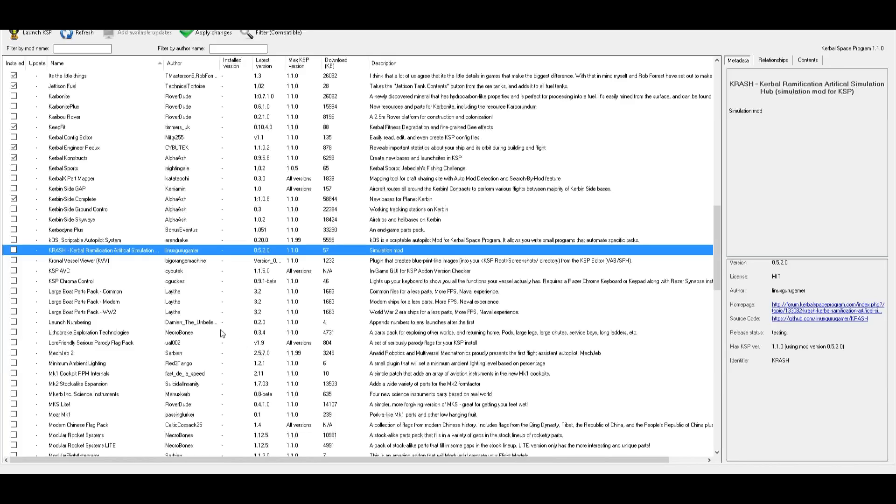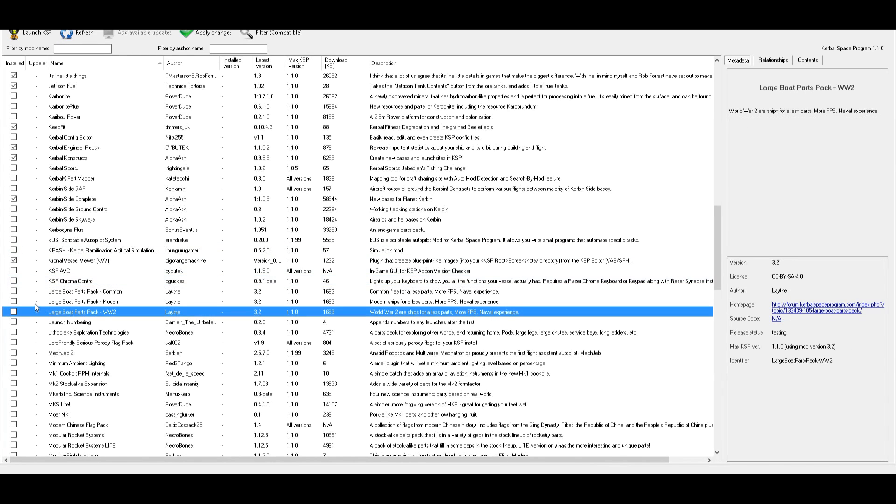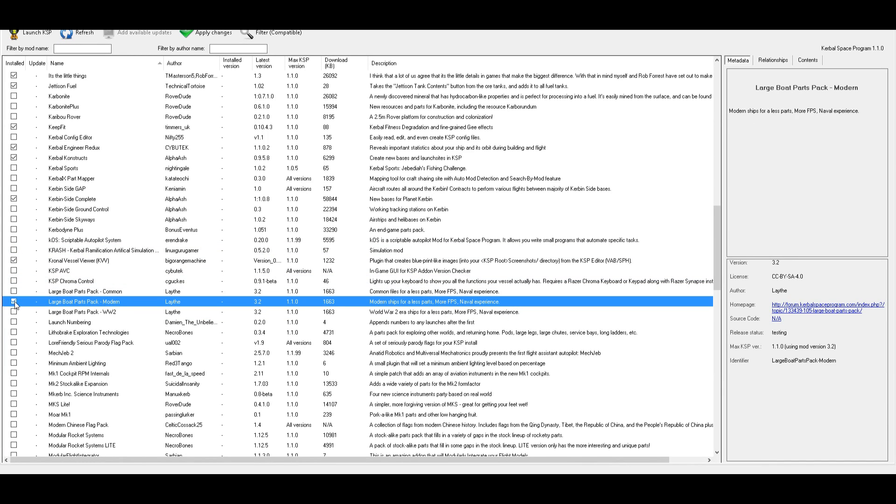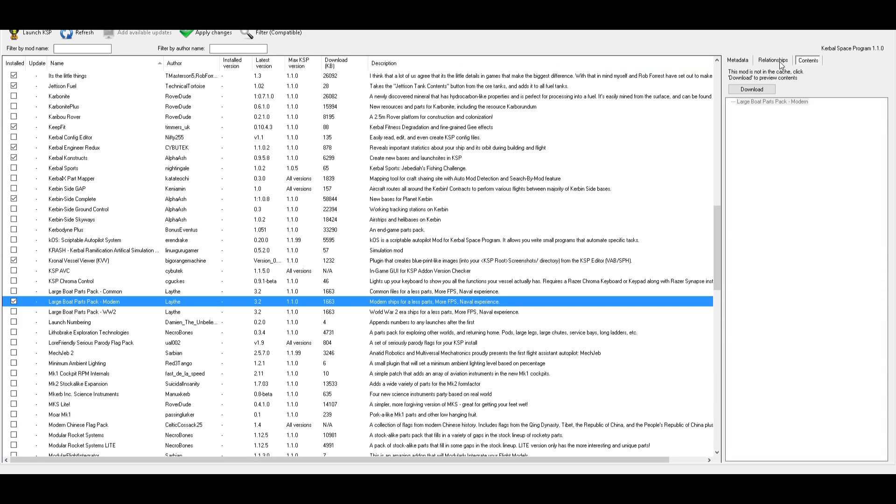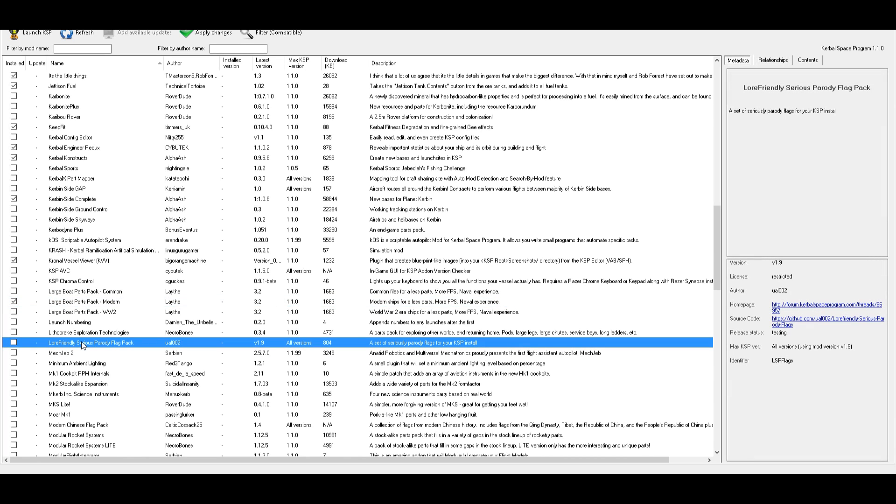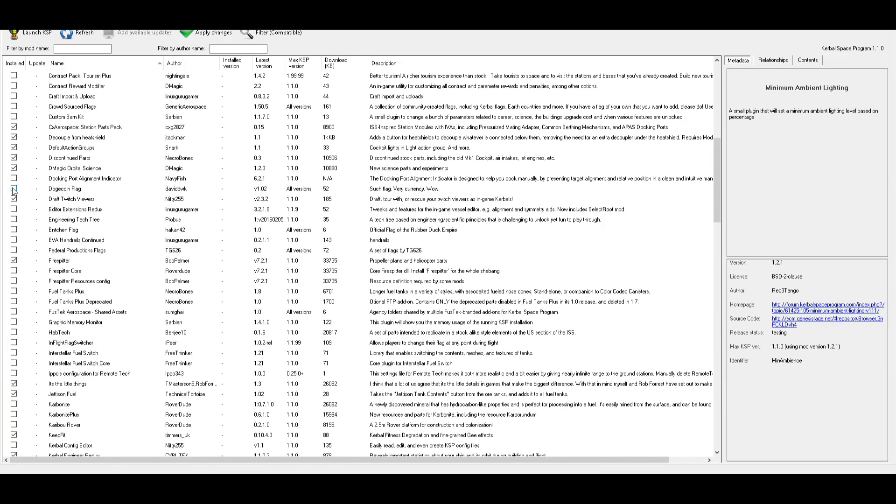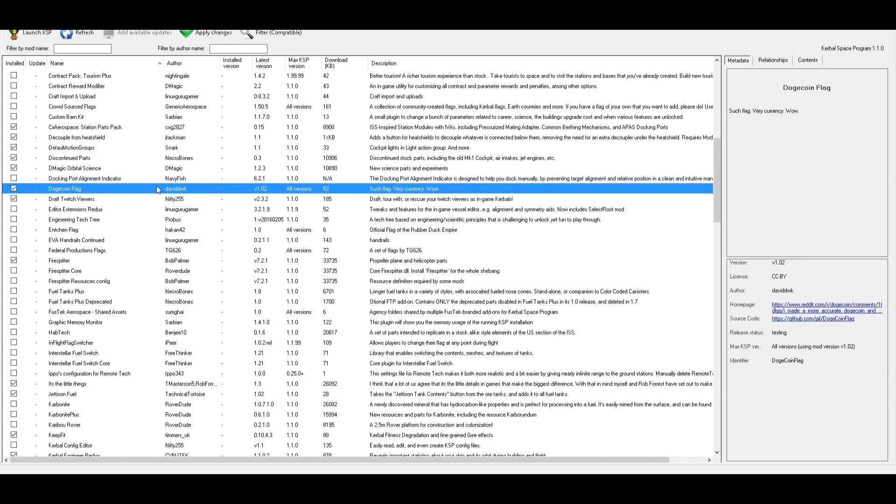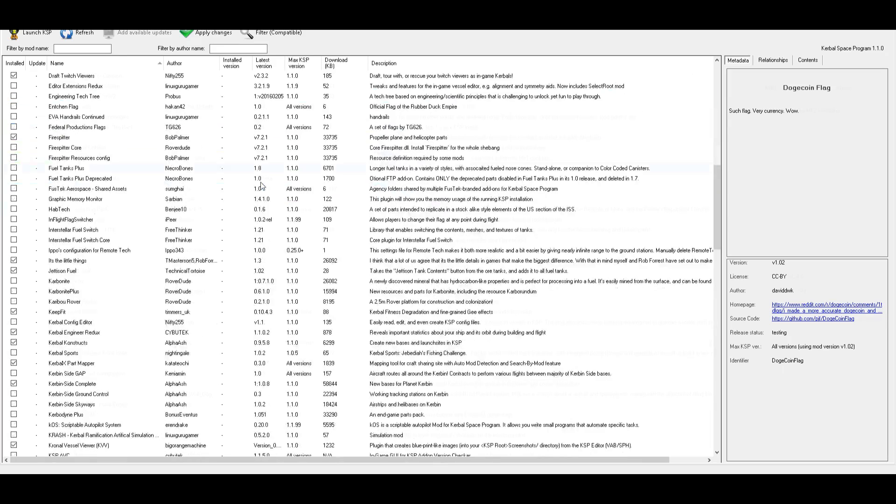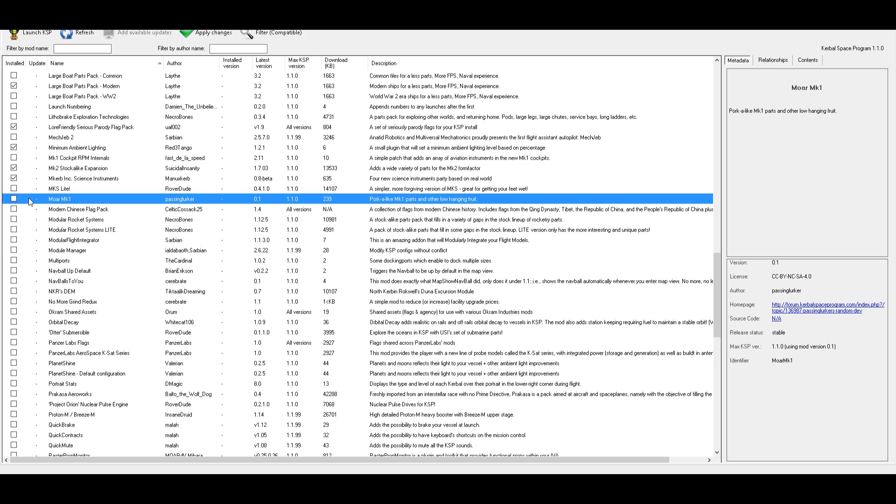Simulation terminated due to lack of funds, due to cost limit reach, due to lack of science data, due to entering unknown SOI, due to landing on unknown body, etc. Oh, so you can say what you intend to do with the simulation as well. I don't think I'll be using that though. This sounds pretty cool, but I don't have that keyboard. I'm going to try the large boat parts pack modern, but not the world war two or the common. I believe the common will probably be automatically loaded in. Yeah. See, it depends on it.